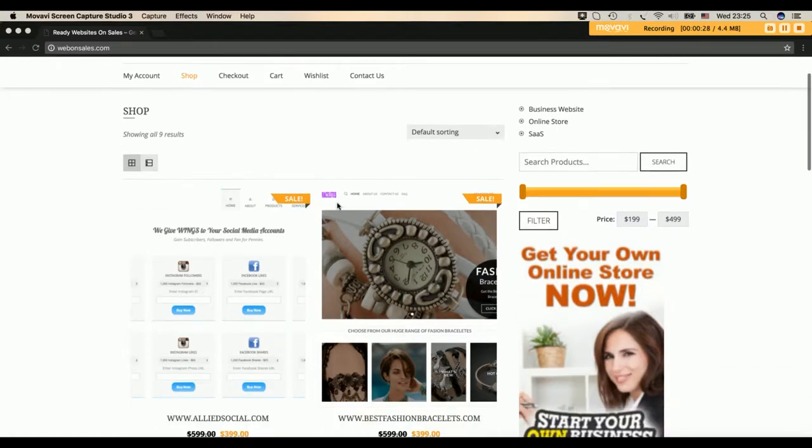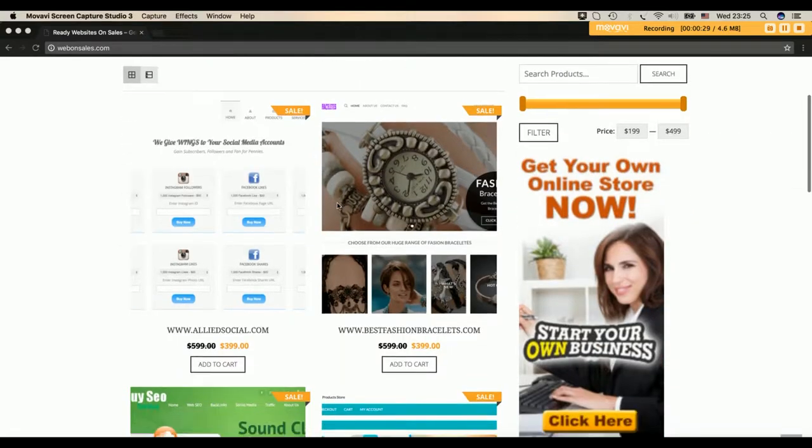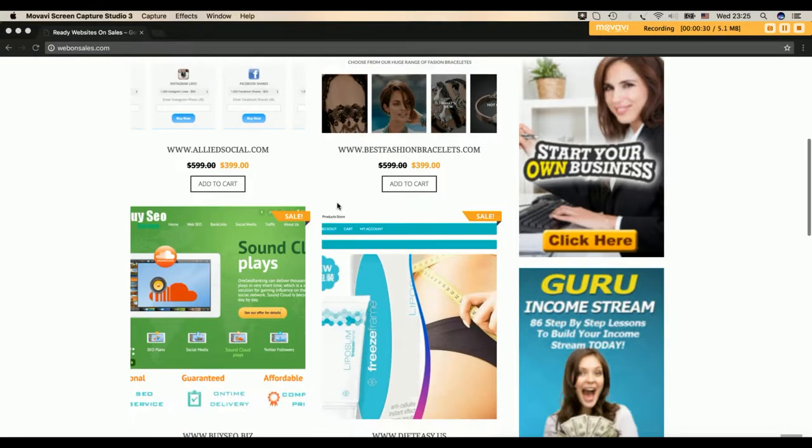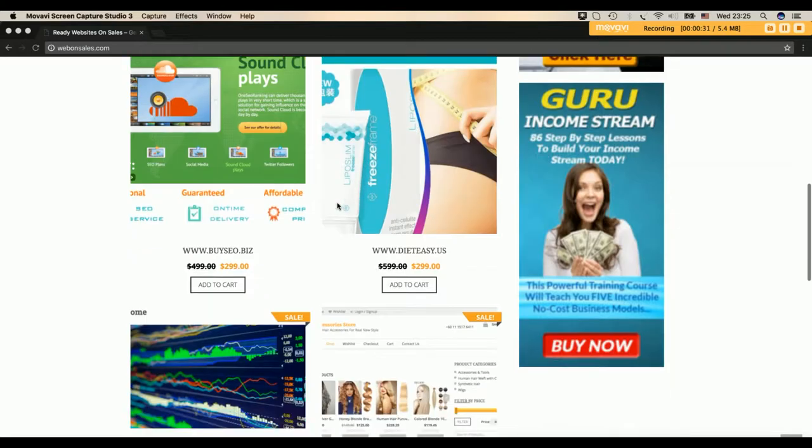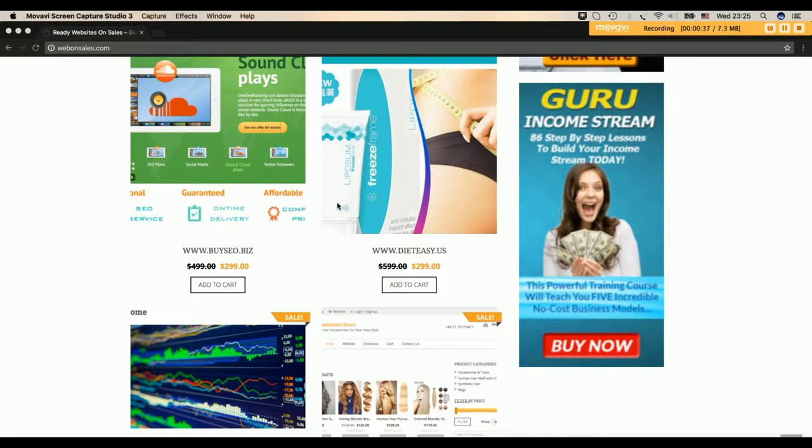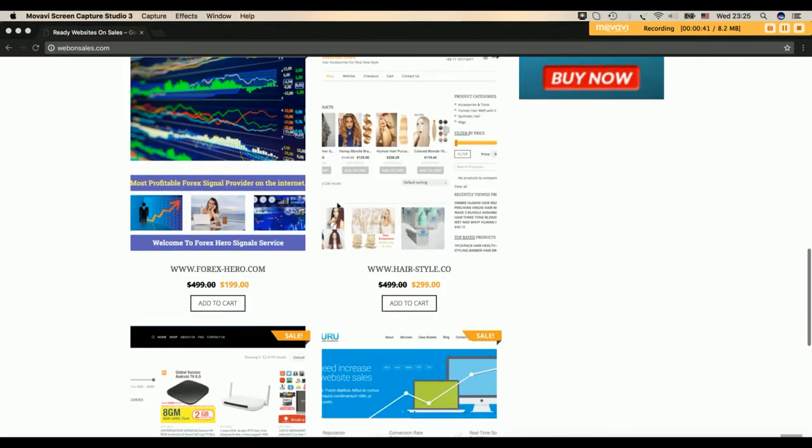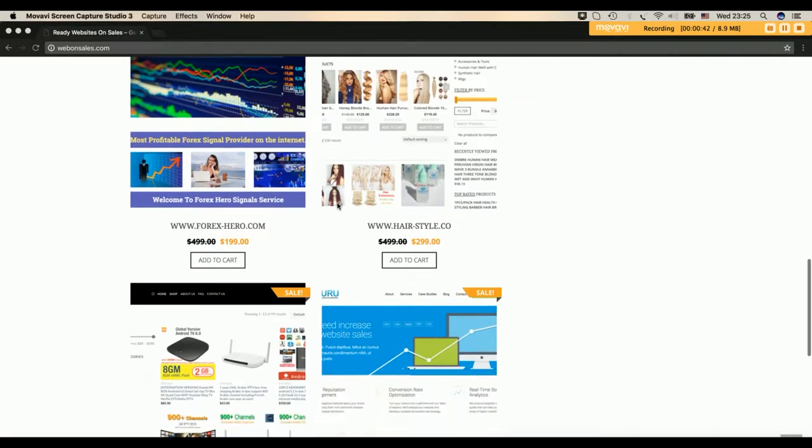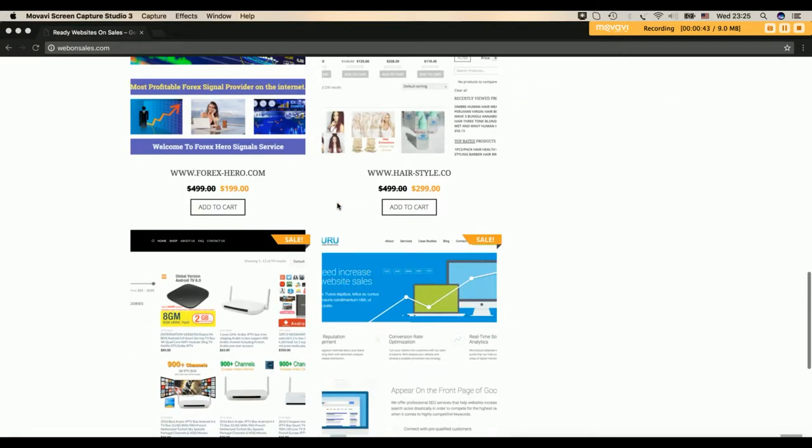So this is the website where there are too many websites already designed, automatically done to import products from dropshippers to do digital product sales and all these websites have been designed.